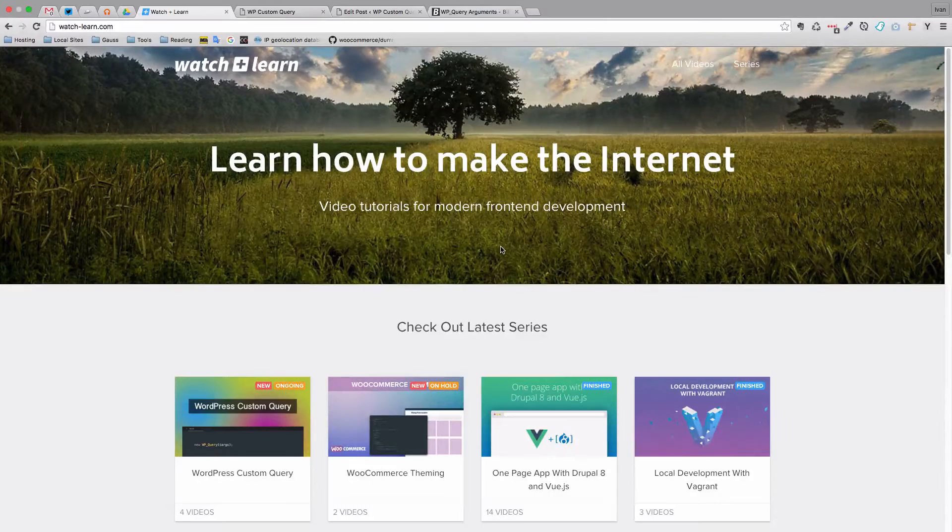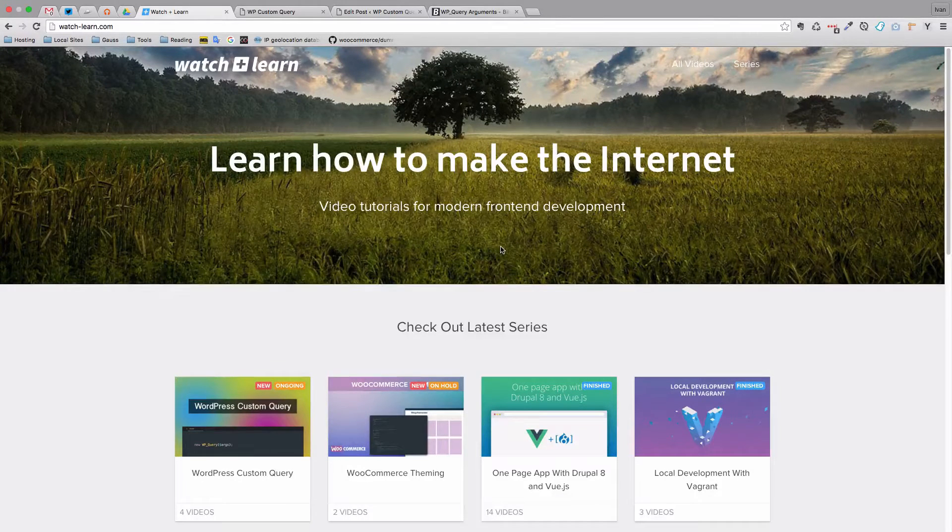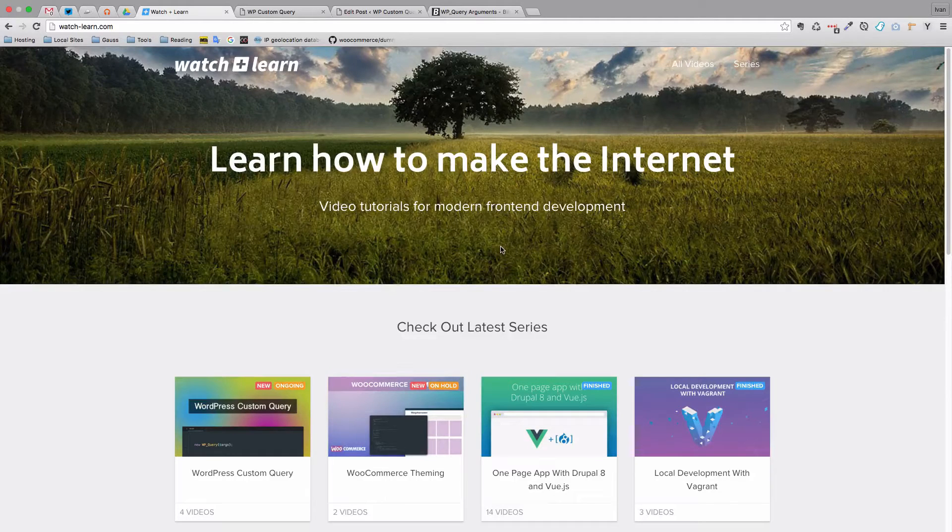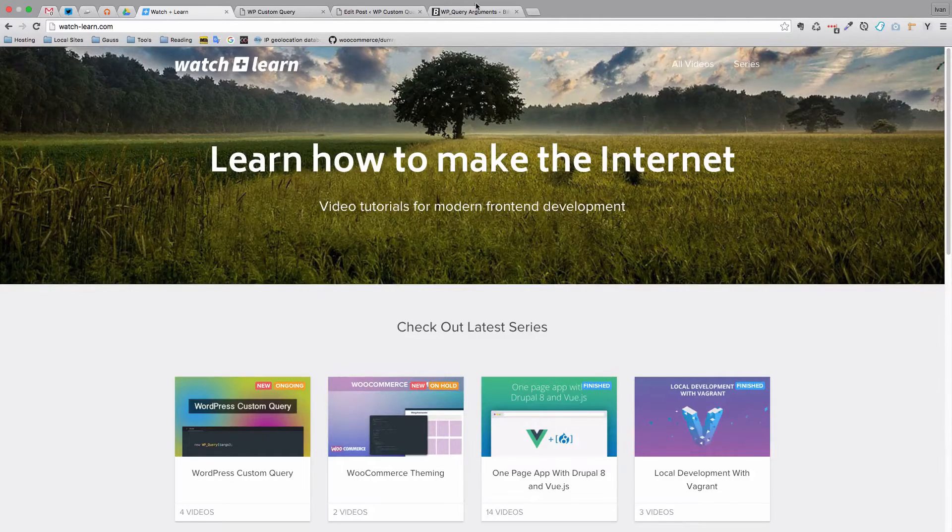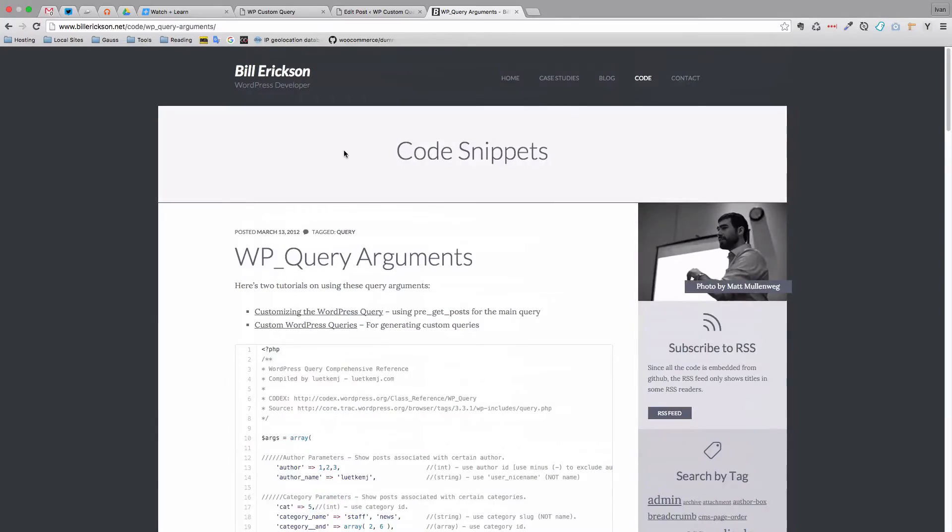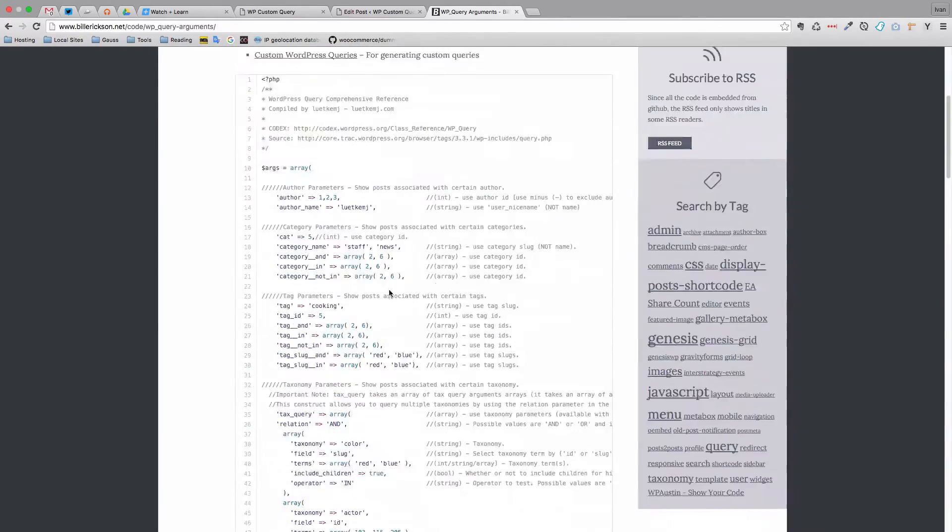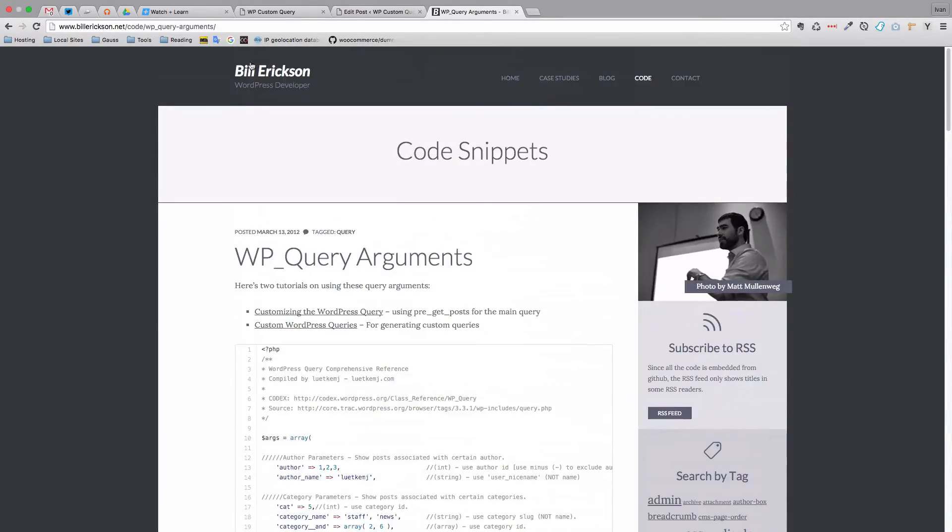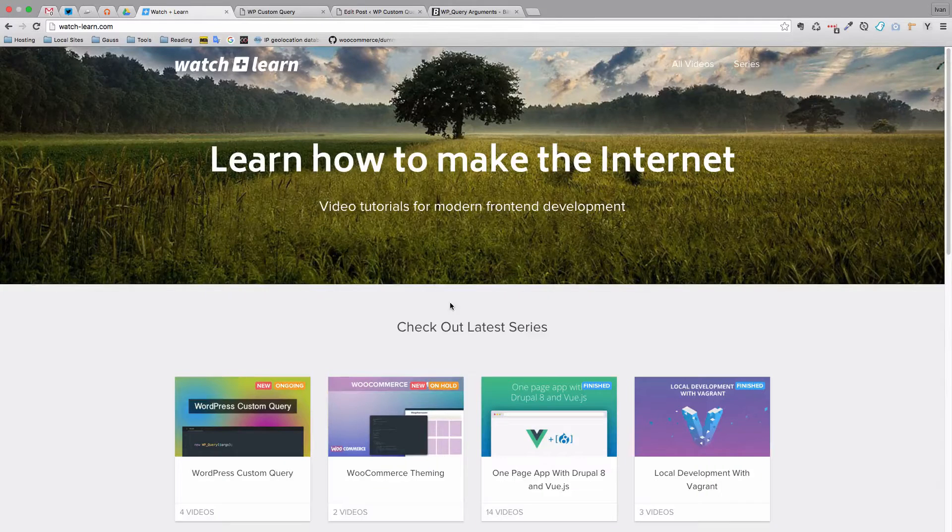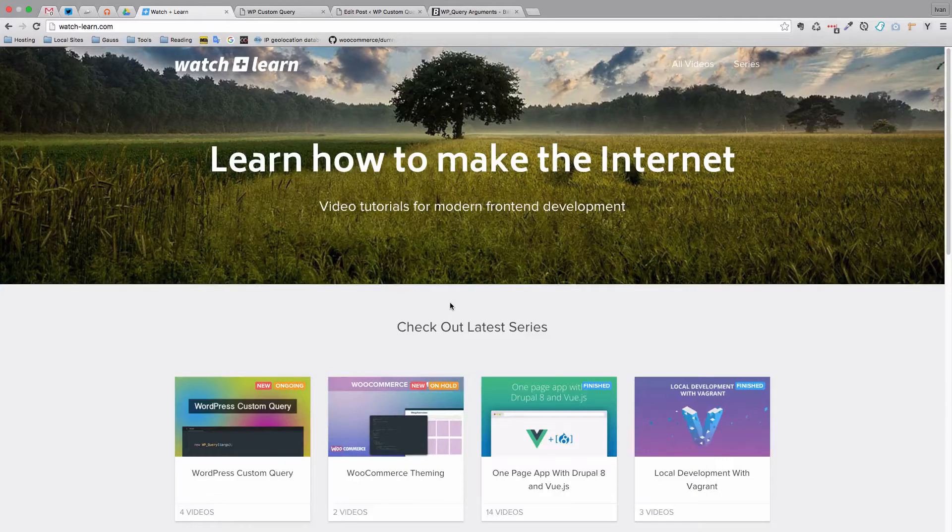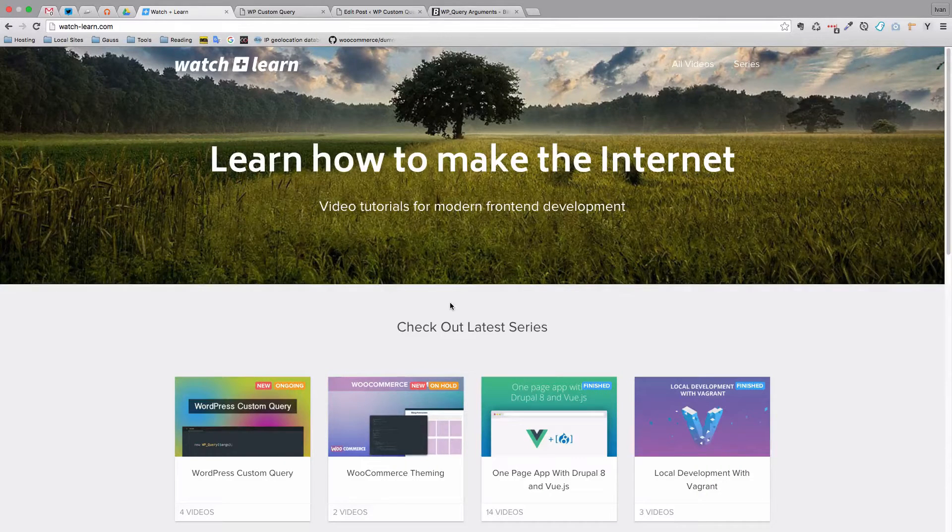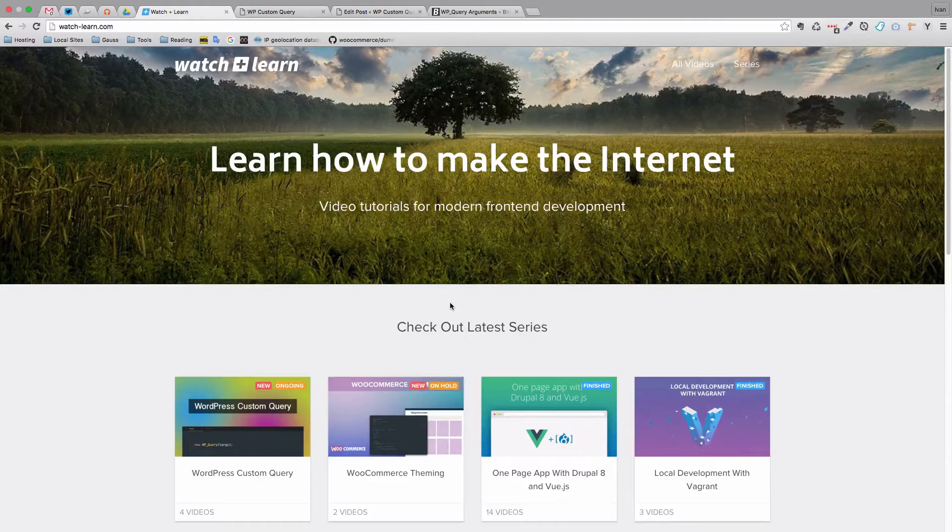In the previous videos we covered all the basics of WordPress custom query. There are some things we didn't cover. You can check them out on either Bill Erickson's page with all of these arguments, or you can check the WordPress codex. These are not things that are very complicated and you will be able to figure them out yourself.